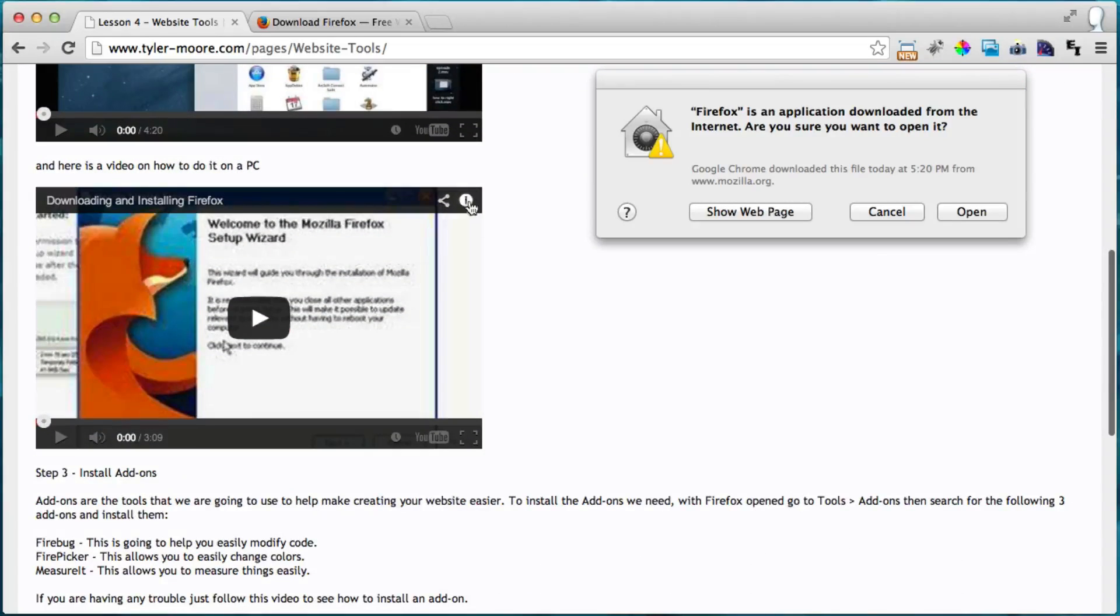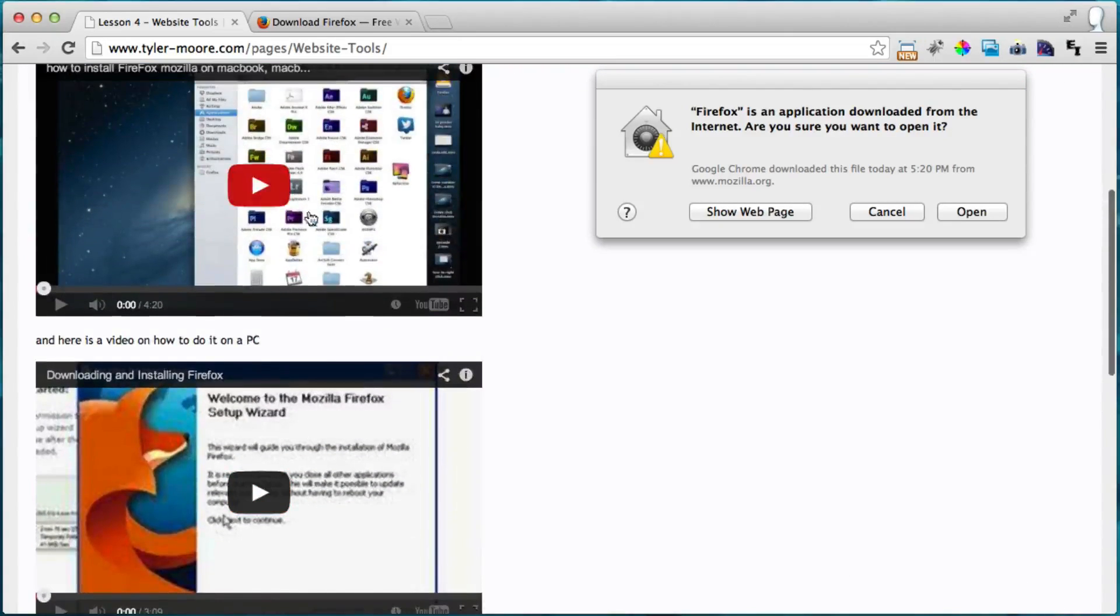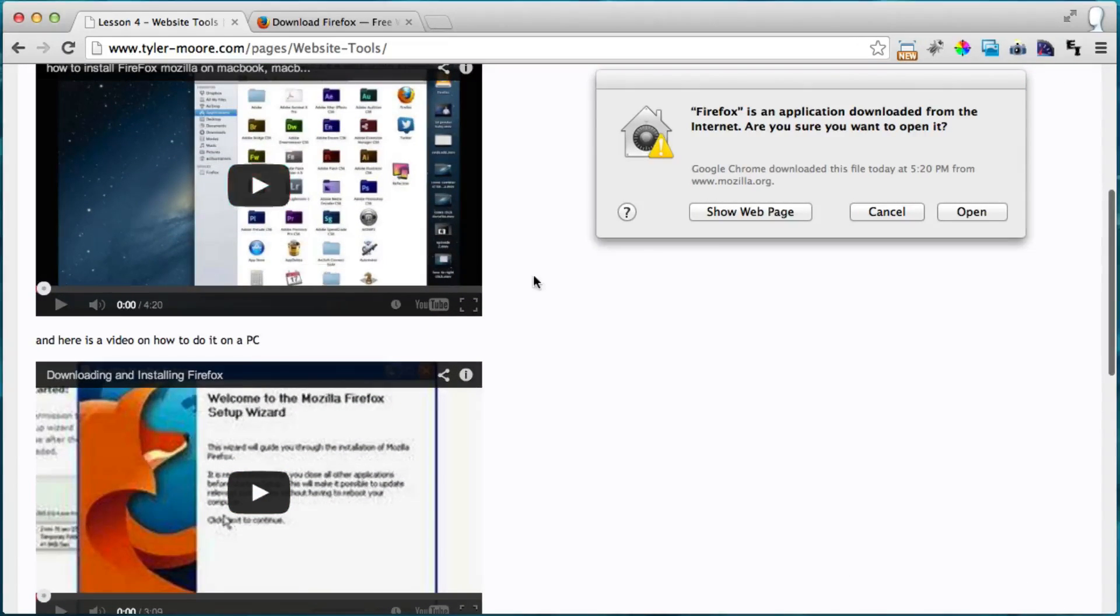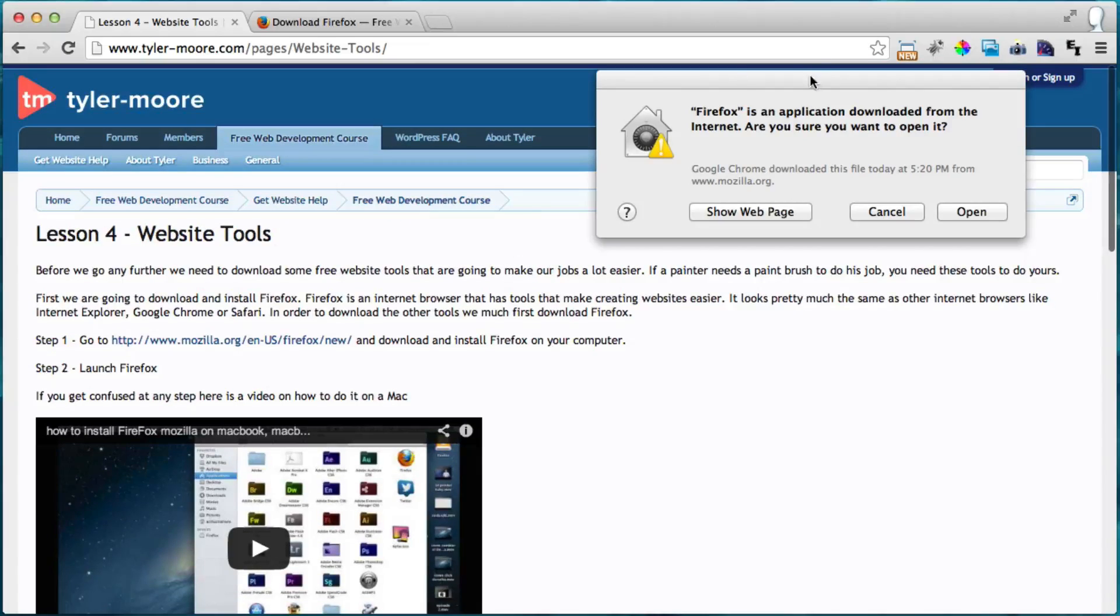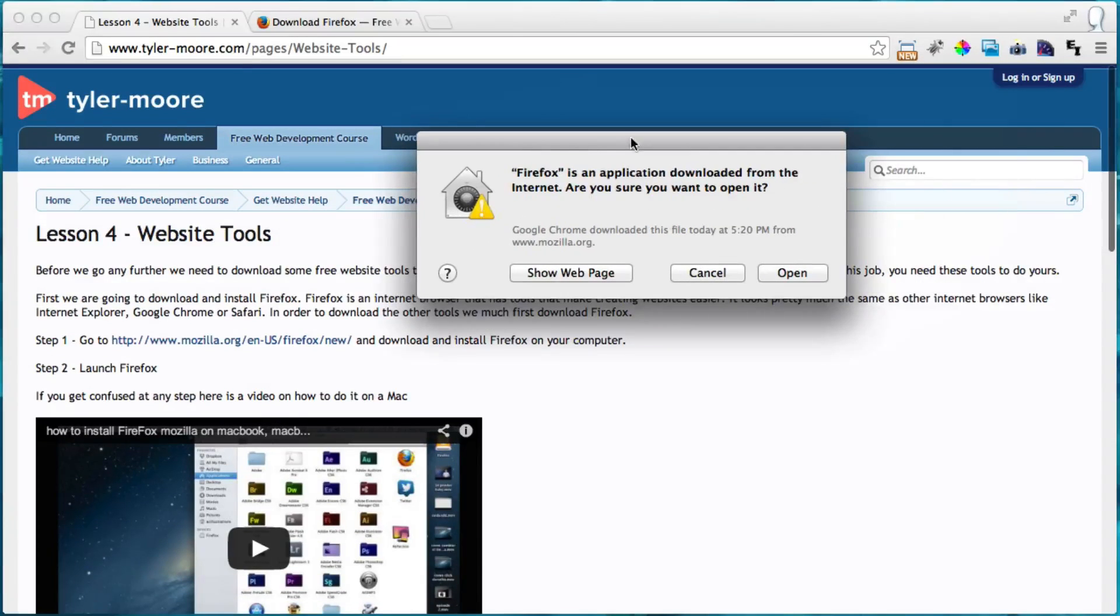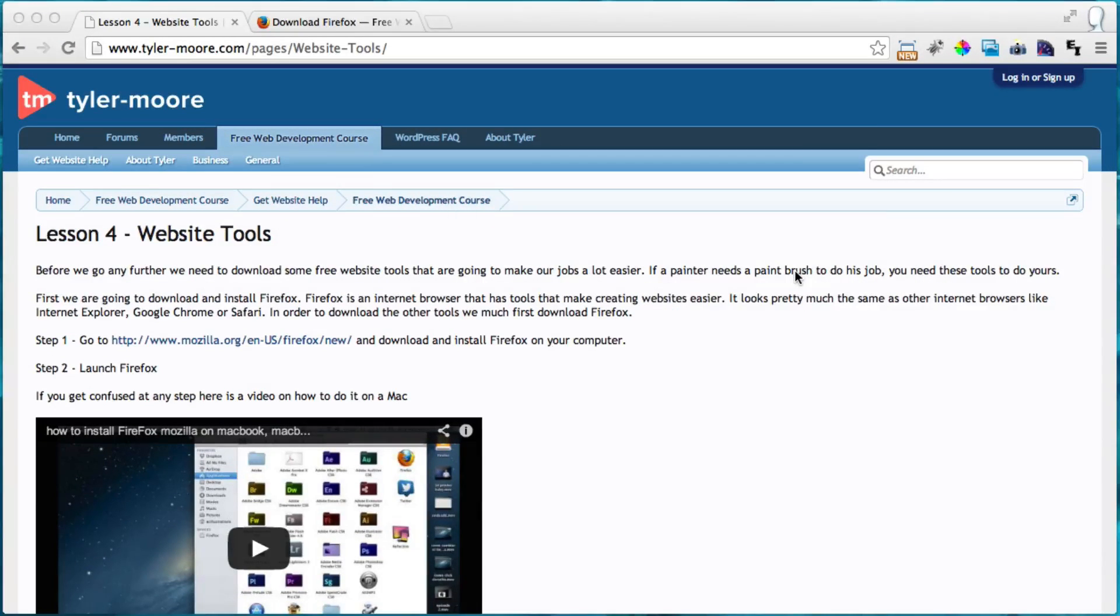I do have on the lessons, I have included a video on how to do it on a PC and a Mac, just in case you want it step-by-step. Alright, so it's downloaded from the internet. Okay, open. That's cool.